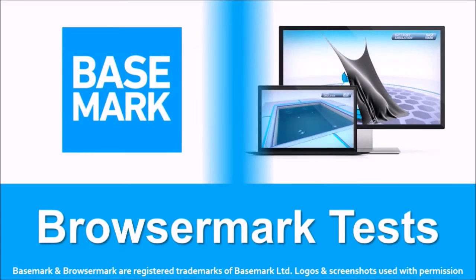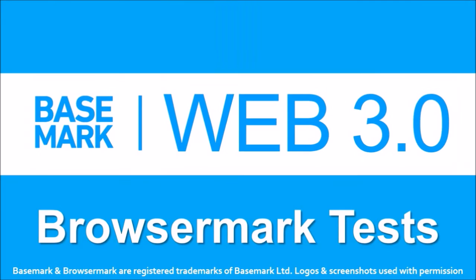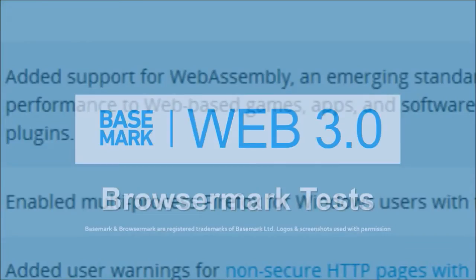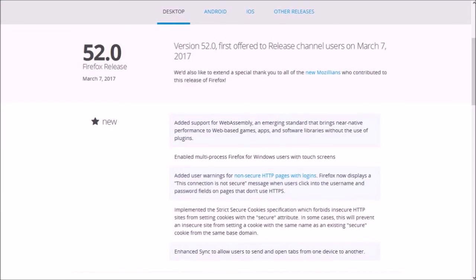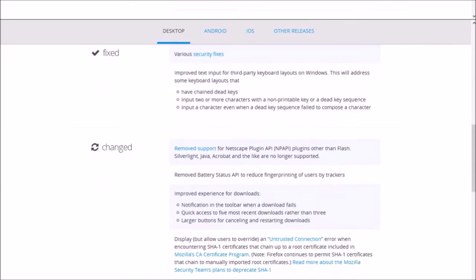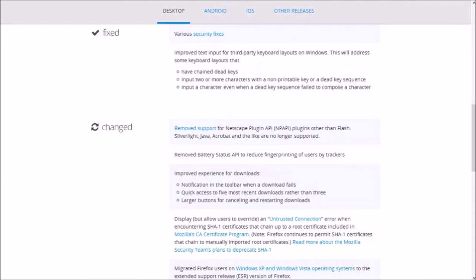In a moment, I'll share the results of the browser mark benchmark test that I ran on Firefox and Google Chrome. But essentially, these were some of the notable changes in Firefox 52. And you can check the release notes for a full list of changes. You will find a link in the description section.